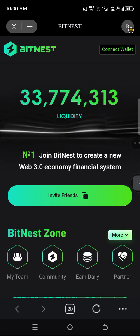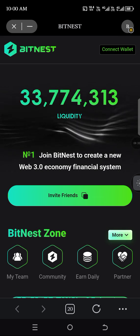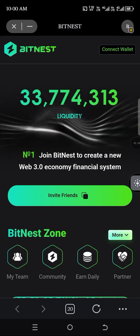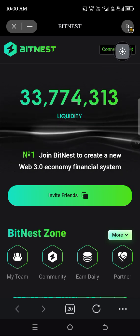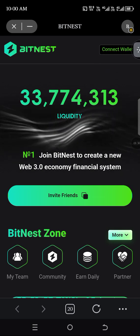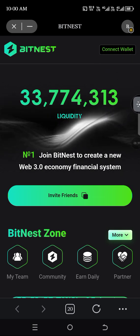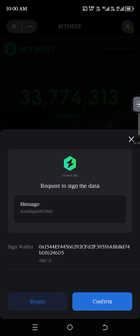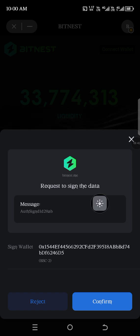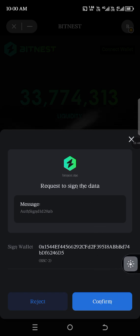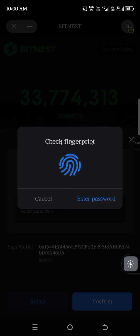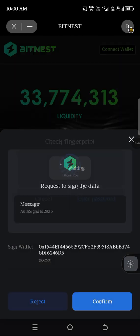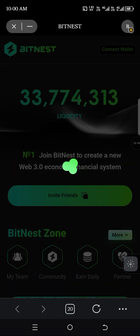This is where it will take you. Click on Connect Wallet, then click Confirm, and enter your password.